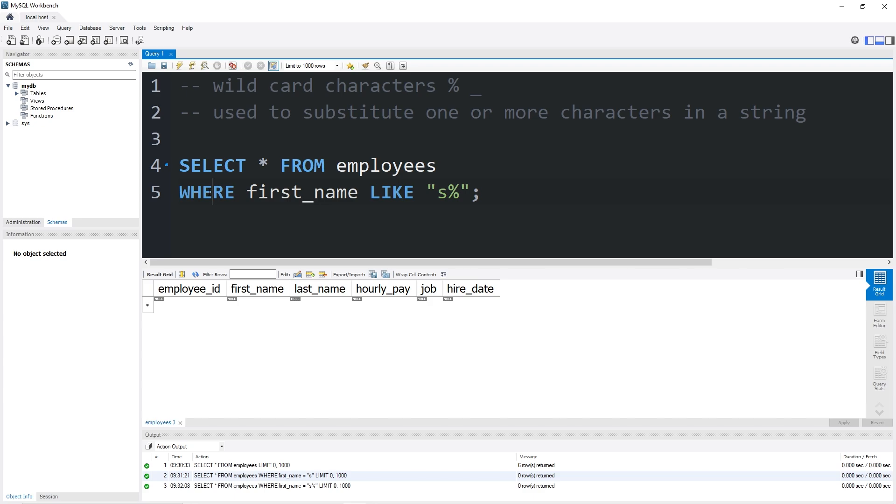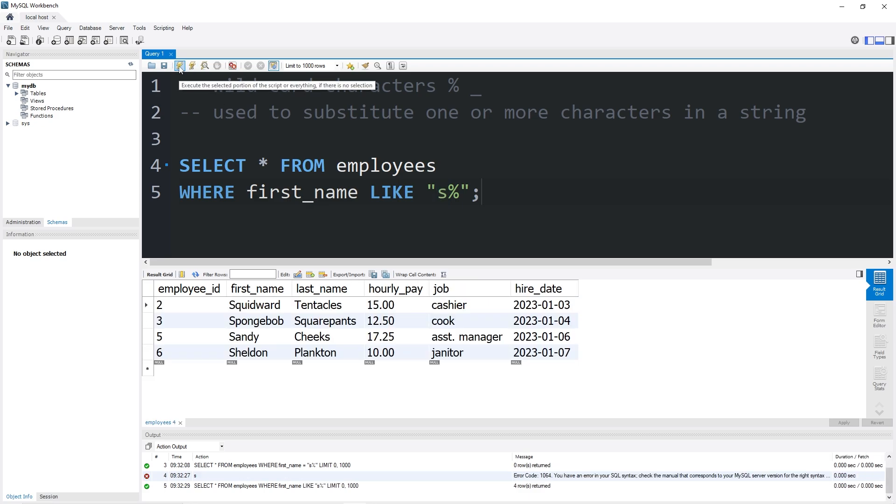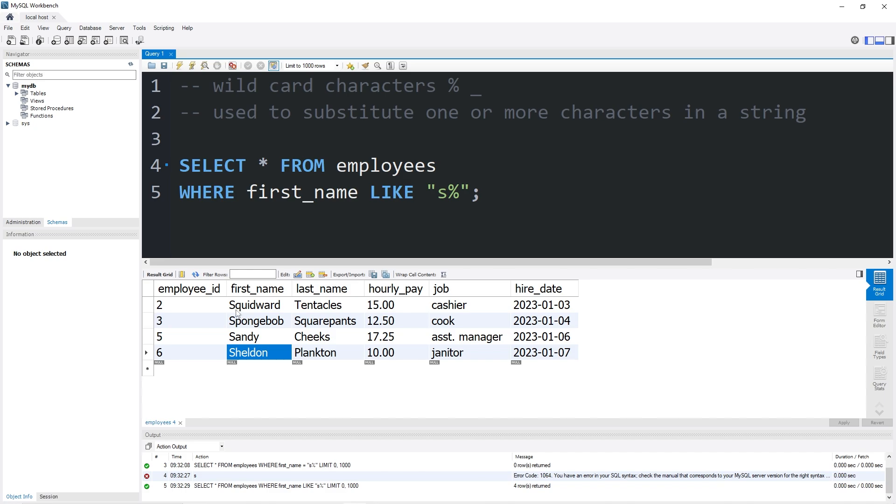Like, when used with a where clause, searches any patterns. We will return any first names that begin with the letter S. So the results are Squidward, SpongeBob, Sandy, Sheldon. Their first names all begin with the letter S.